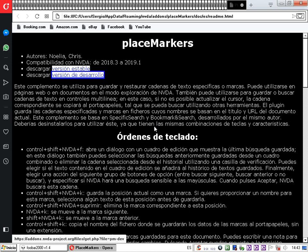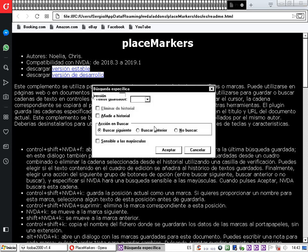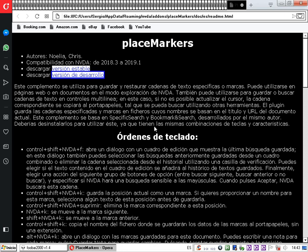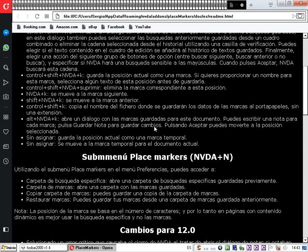Vamos a añadir un tercer texto, la descripción de la marca temporal. Navegamos hasta ese punto, pulsamos NVDA más Windows más F9 para marcar el inicio, y luego NVDA más Windows más C para añadir. El portapapeles ahora contiene los tres fragmentos: 'Versión estable', 'Versión de desarrollo', y 'Viñeta sin asignar, guarda la posición actual como una marca temporal'.